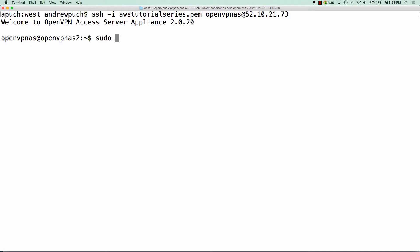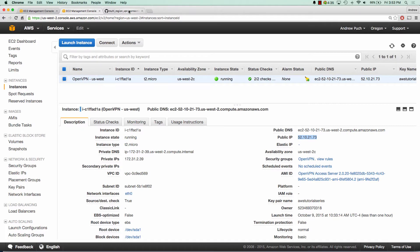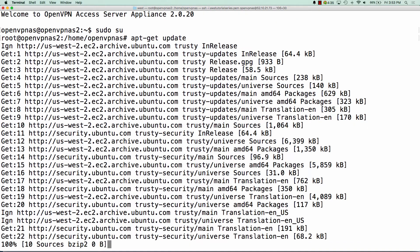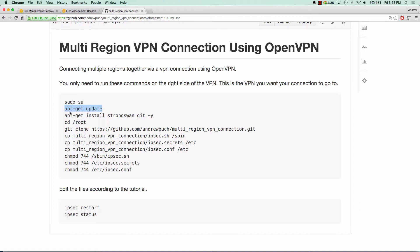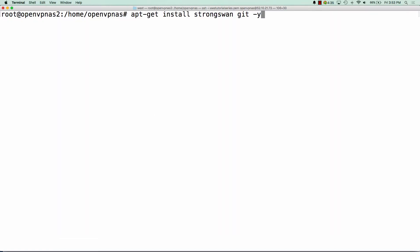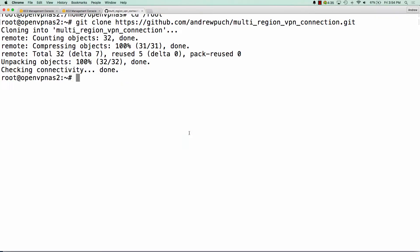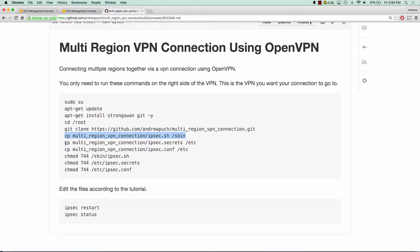We're going to sudo up. Then we're going to run these commands that I have in my repository. So we're going to first do an update, and then we're going to install StrongSwan and Git. We're going to go into our root directory and we're going to clone this repository. Inside this repository, I have three configuration files and we're just going to copy these to their respective directories.